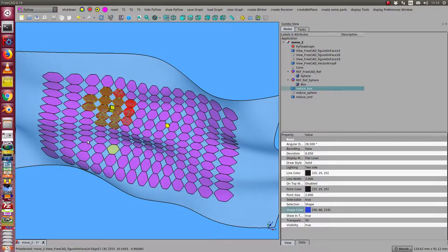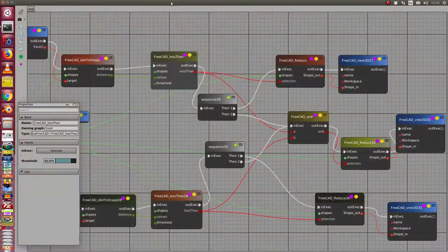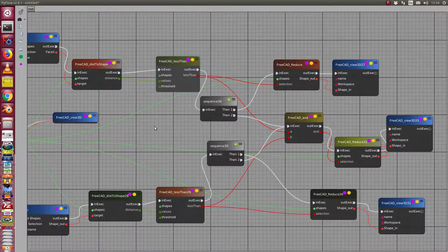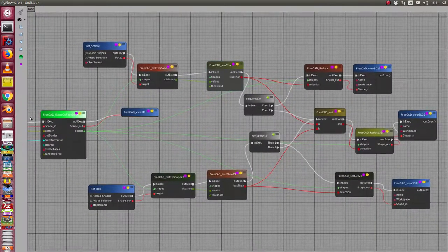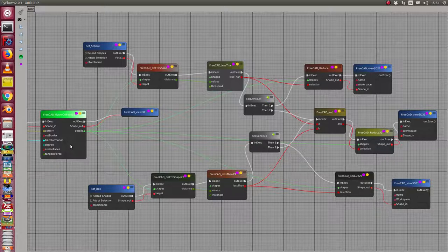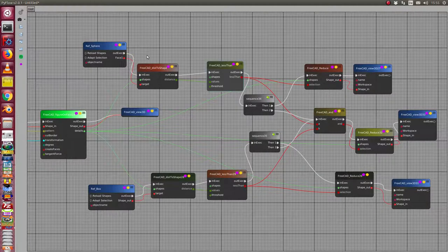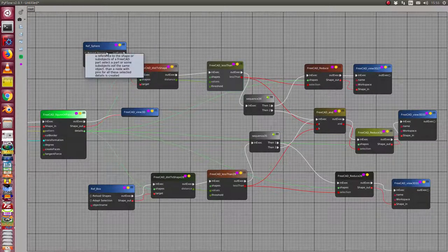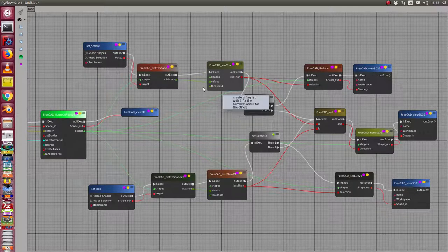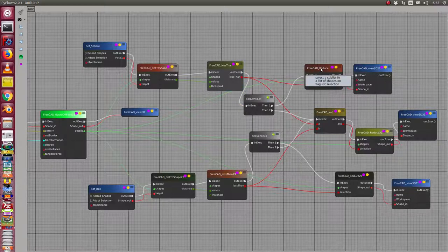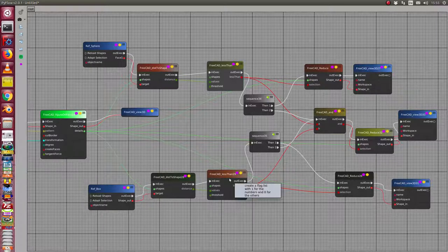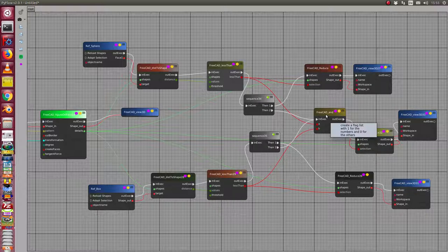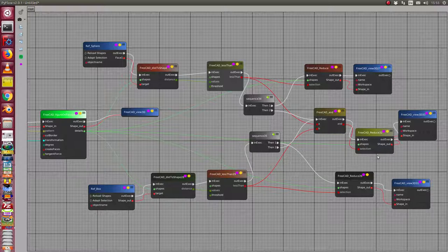So once more, here the whole picture for this. We start with a pattern, we have some control objects, the sphere and the box. We calculate the distance between the pattern faces and the control object, we compare it with a threshold, we give the result to the reduce function to get a subset of the faces, and we display the result. We can combine two of these results in a boolean operation, in this case with AND, and we can get here the AND result of the two sets.